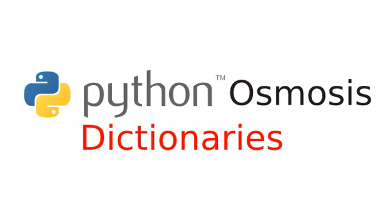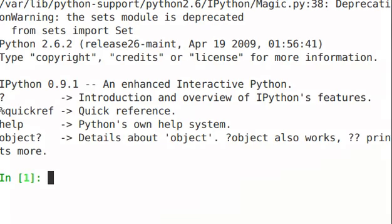Hi everyone, welcome to Python Osmosis, episode 22, the screencast where we learn the keys and values of Python. I'm Ryan Shea, and in this episode we'll be talking about dictionaries.